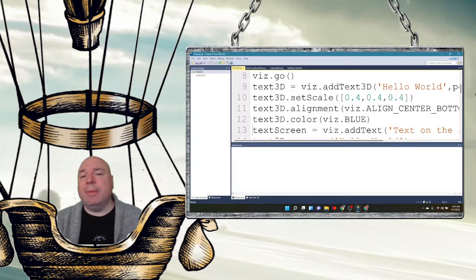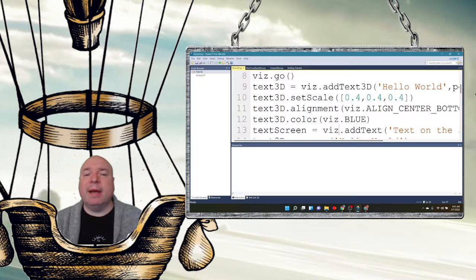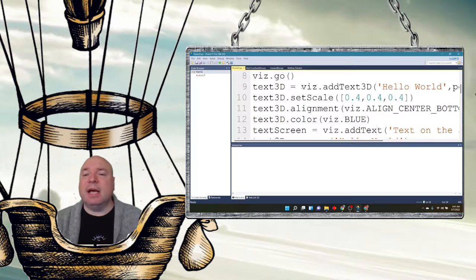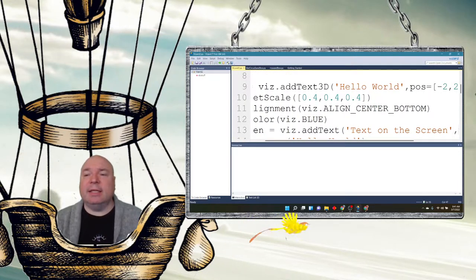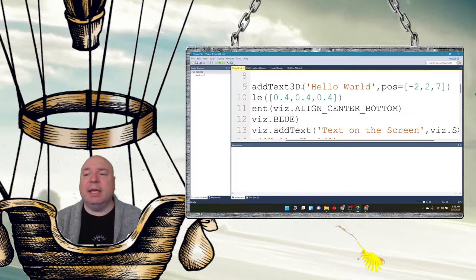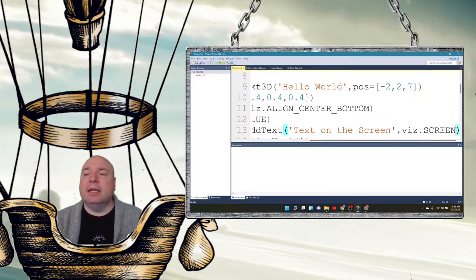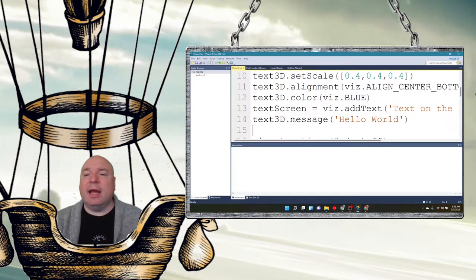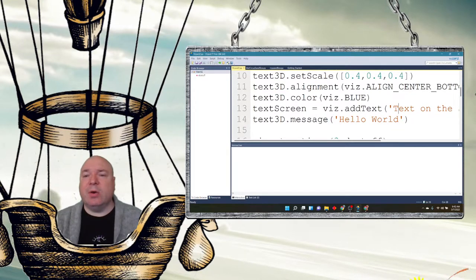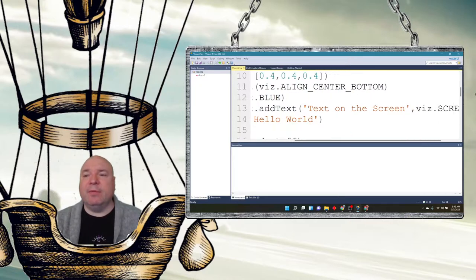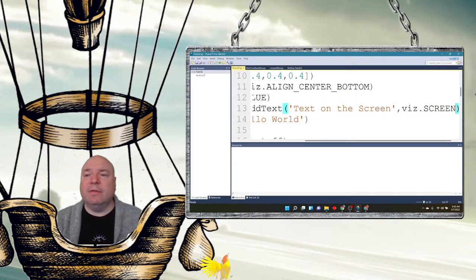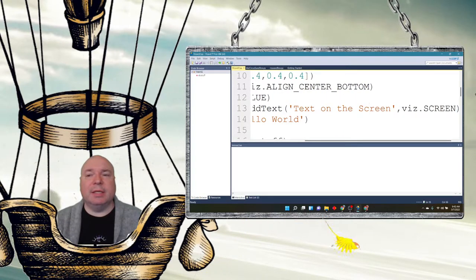Then also to show comparison, I'm going to add in my screen text viz.addtext, and this is going to say 'text on the screen.' I have to put in that viz.screen so I know where it goes. You remember how to add that - we did that before. Viz.screen puts that text on the screen.